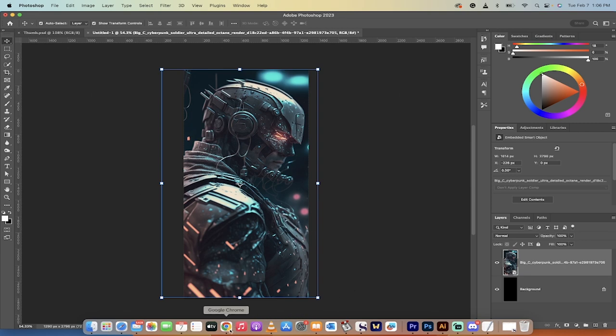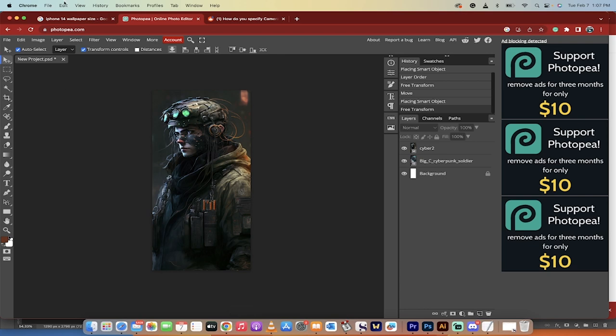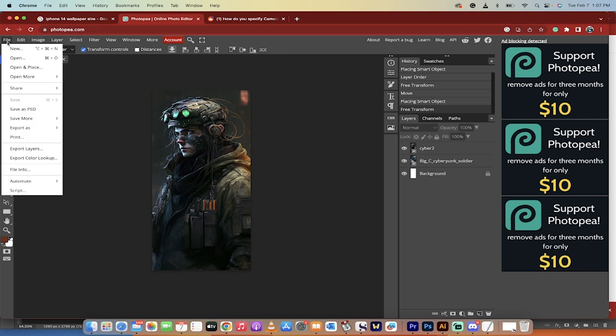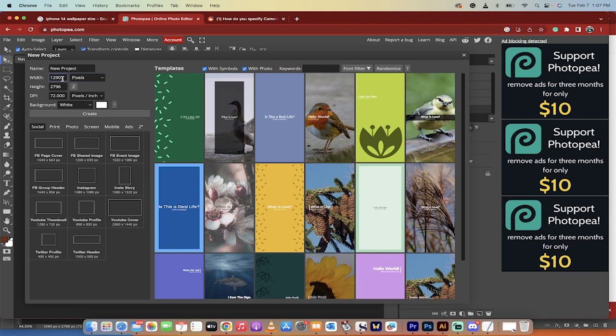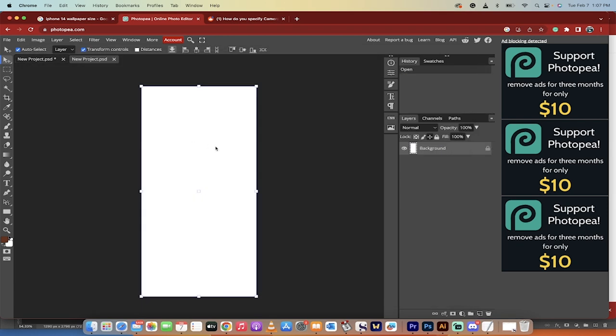Photoshop is not free so I'm going to use a free tool. Do the same thing. File in Photopea.com, this is free to use. File new, head on over here, 1290 by 2796. Type that in here, pixels. Type that in there, pixels. Once you've got that, go ahead and click create and you get this.